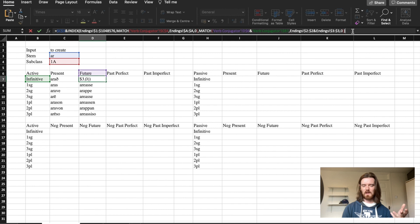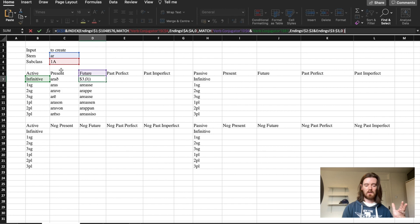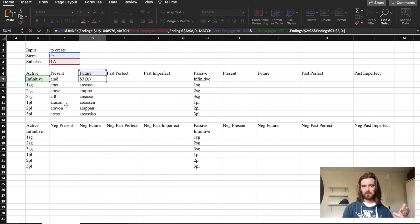So all you have to do then for the future is to change the formula a little bit so that it's no longer finding you the present infinitive but it's finding you the future infinitive.